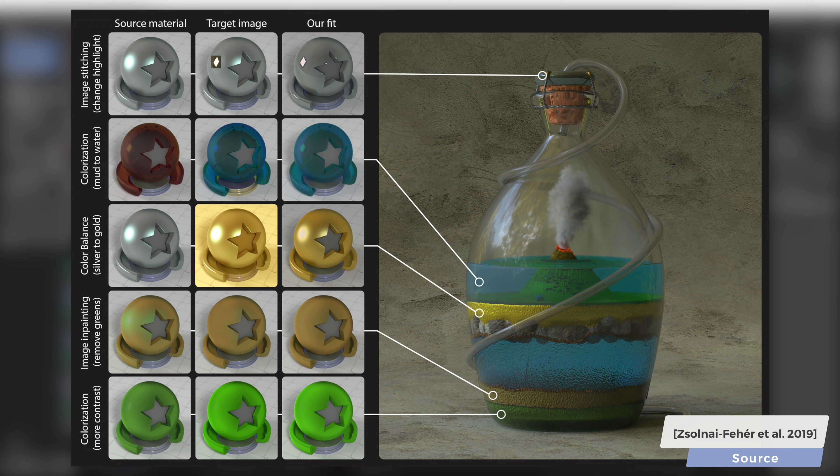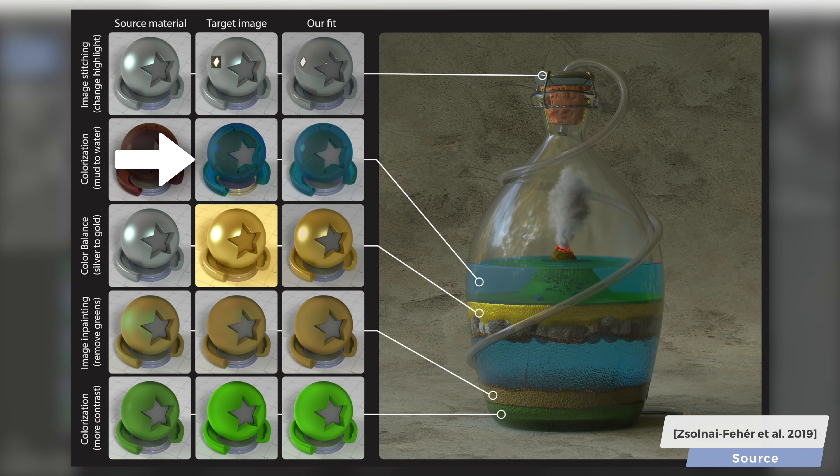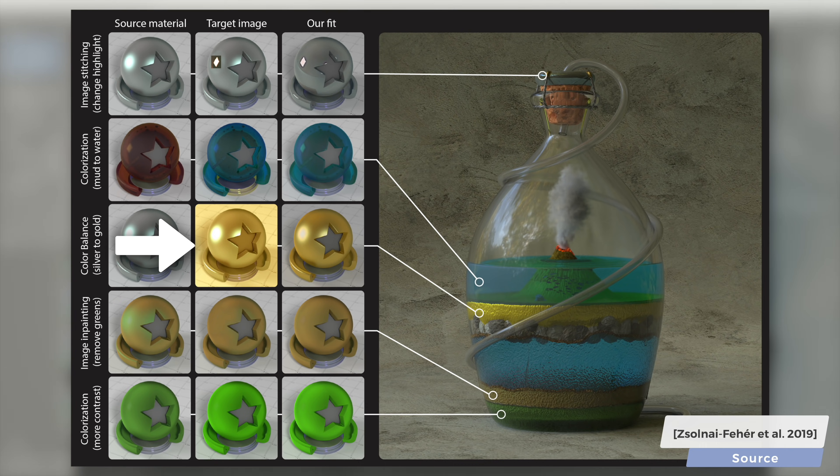Our method generates results in less than 30 seconds, and works in the presence of poorly edited target images, like the discoloration of the pedestal or the background of the gold material here.